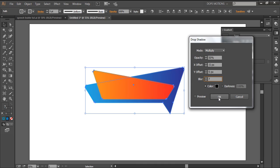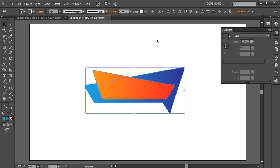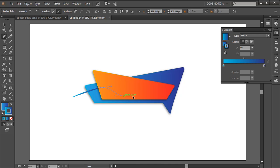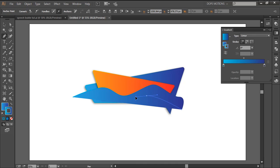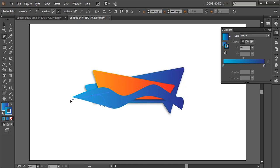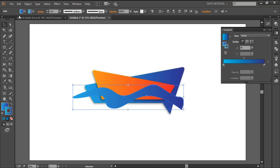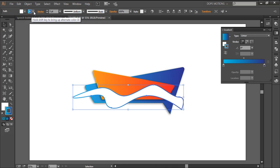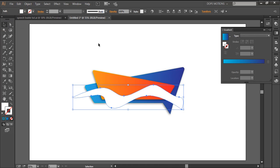Now I'm gonna select the pen tool and create the cool reflections that we saw in the speech bubble shown at the start of the tutorial. I'll just roughly draw it — don't need to be too precise. I'm gonna make this all white and position it right there.